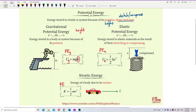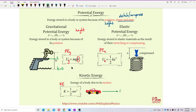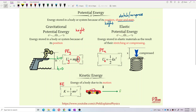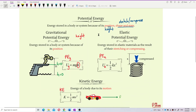Gravitational potential energy relates to mass, gravity g, and height h. For height, we always need to set a reference level as zero. That level can be at any position — normally we set the ground as zero height. But you can choose any point as zero. When we talk about conservation of energy, we're comparing between two positions, so we need to set a certain height as zero.